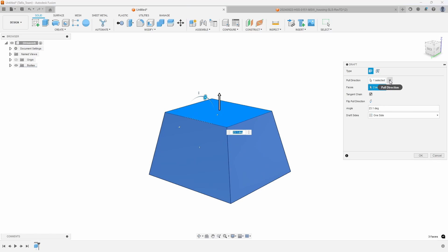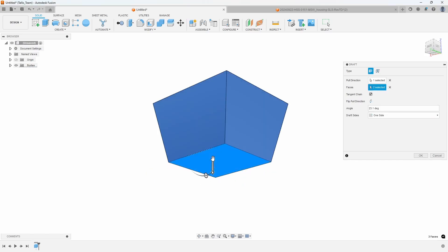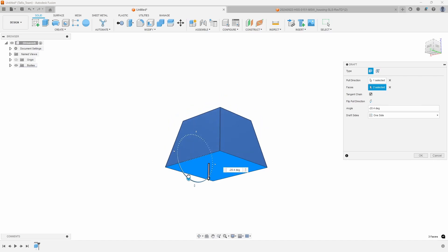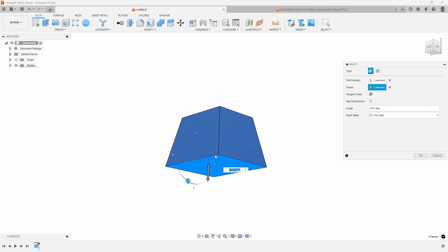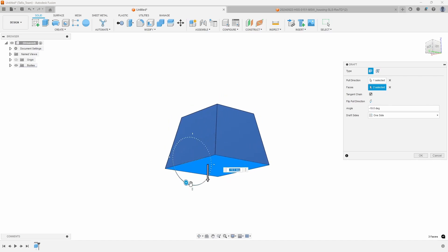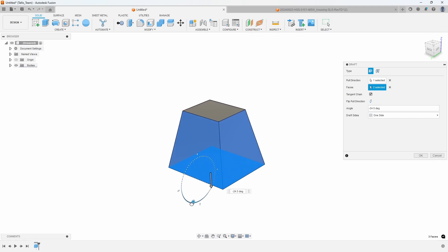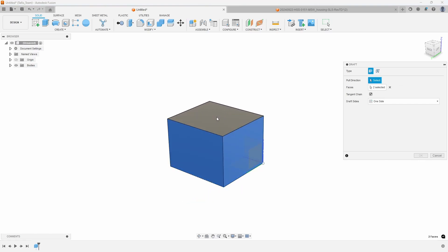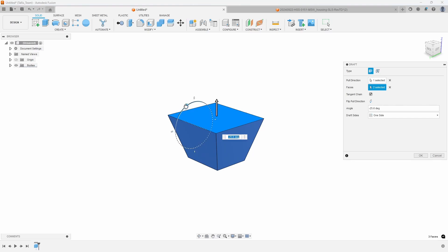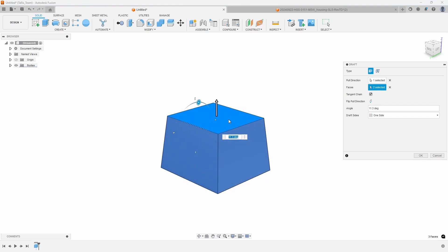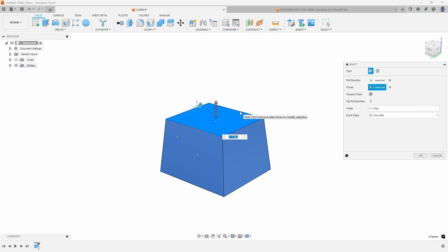Whereas the bottom face is getting larger or smaller depending on the draft angle, so your pull direction face is going to stay the same size. For example, if I clear my pull direction and select the bottom face as the pull direction, you'll notice it stays the same size. Now these walls are hinging along that bottom face, and the top face is getting larger or smaller depending on my draft angle.